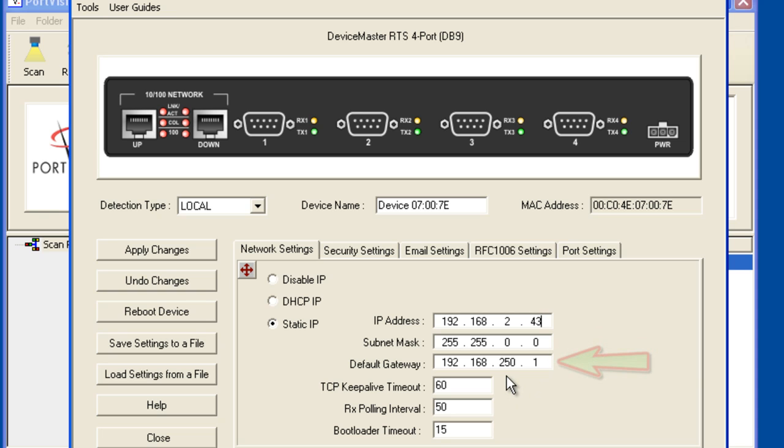My gateway address does need modification. Click the apply and close buttons.